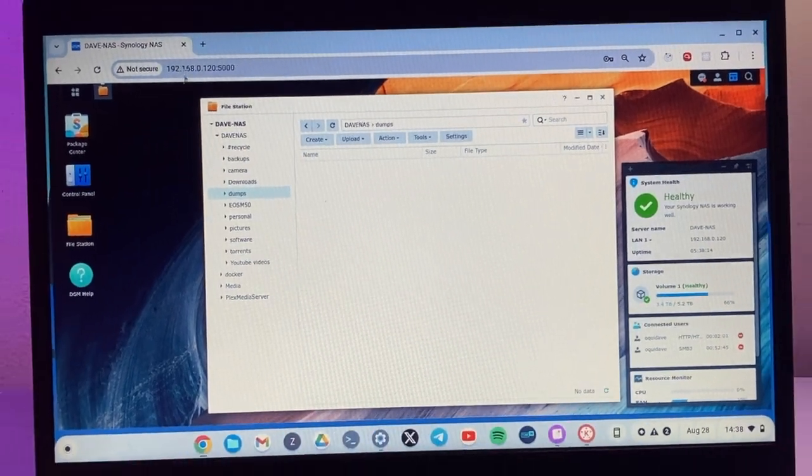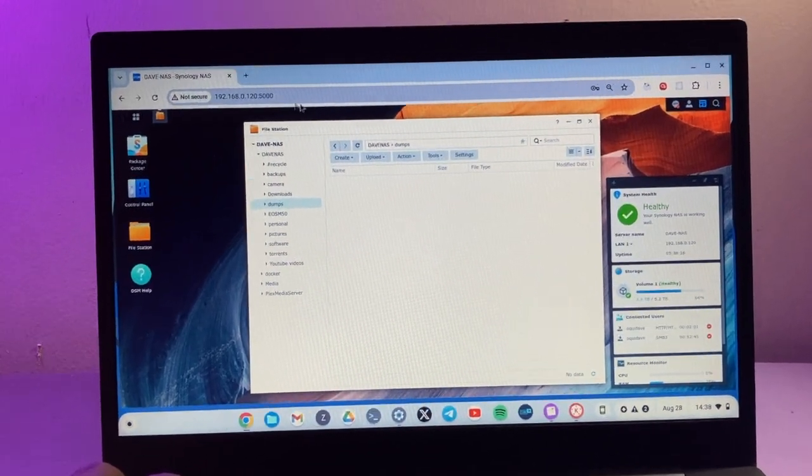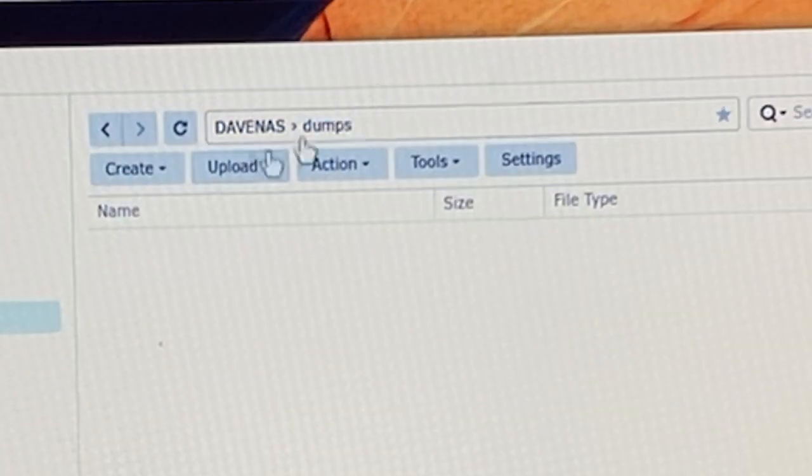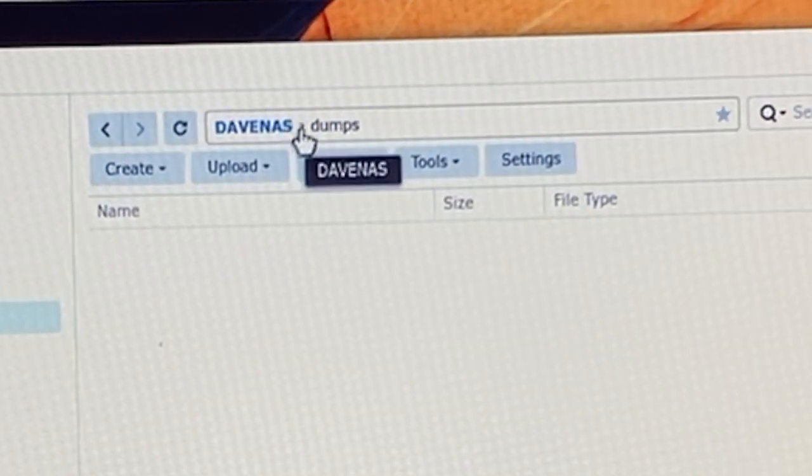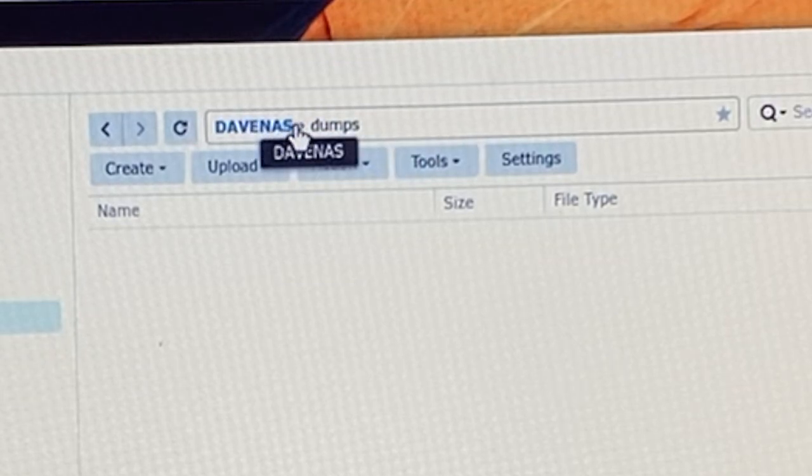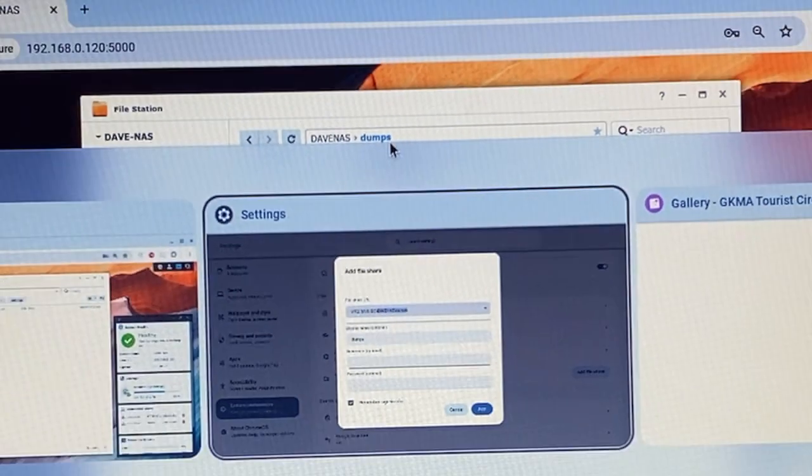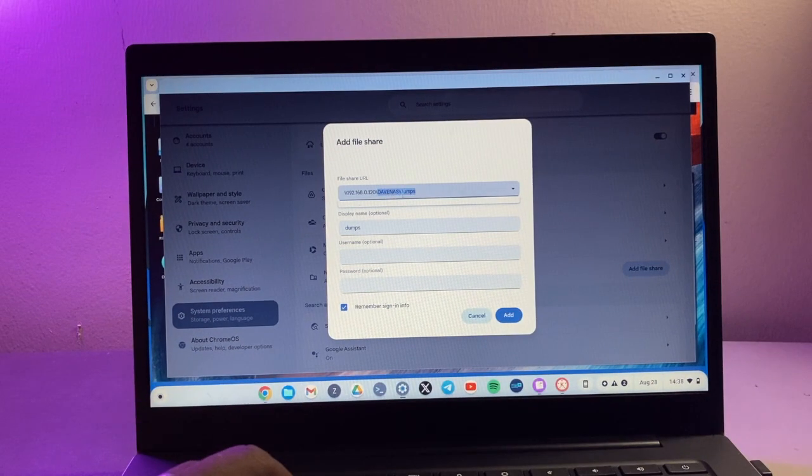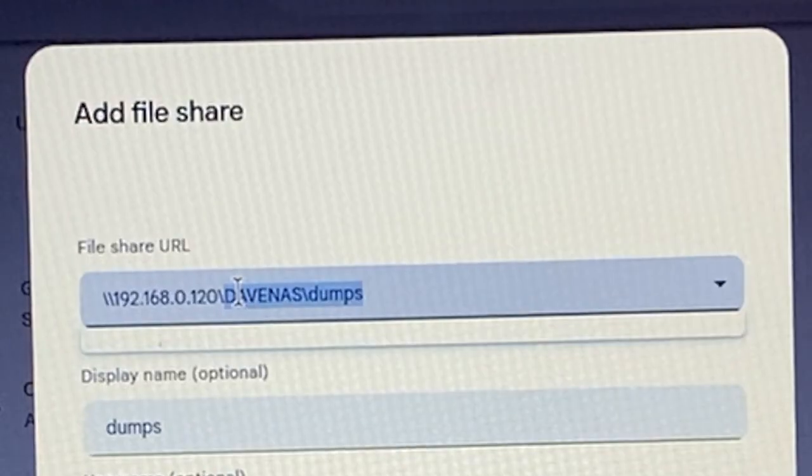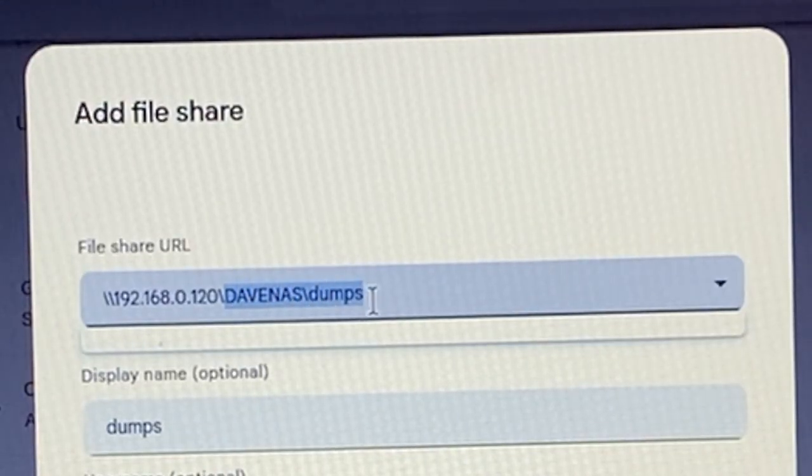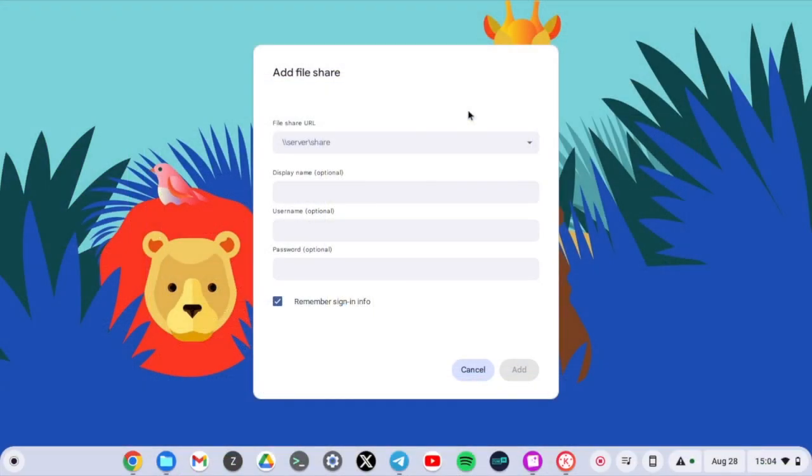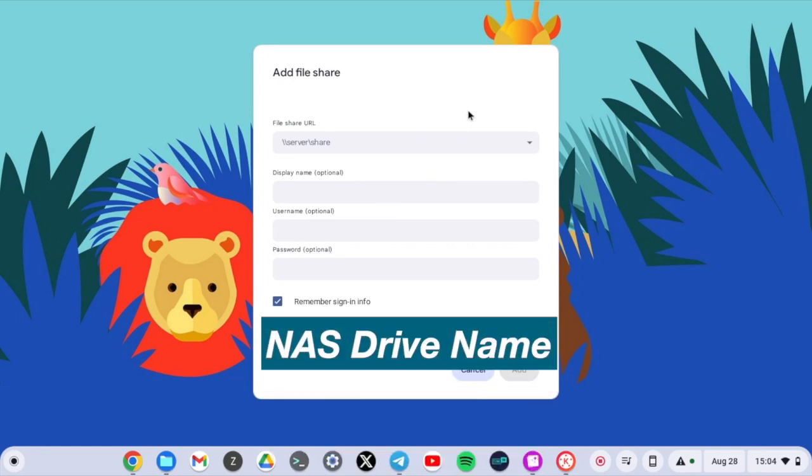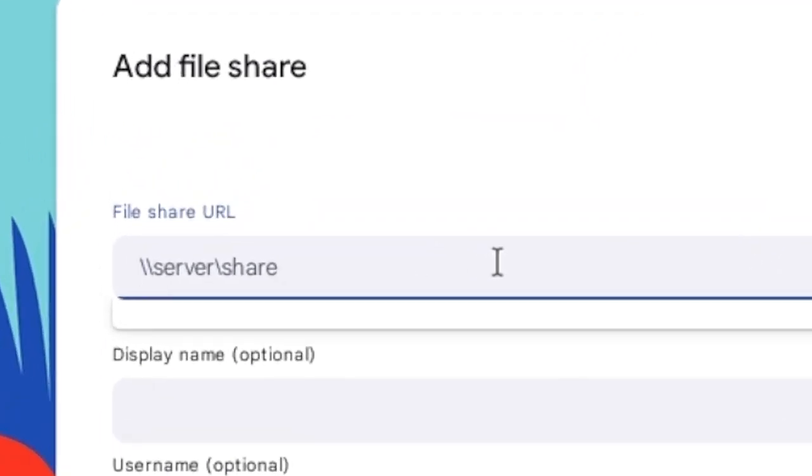Of my NAS drive, you can ignore the port, and then here is the folder path which is Dave NAS slash dumps. So alternatively if you don't go with the IP address of the NAS drive, then you'll have to go with the name of your NAS drive. So for my case it is Dave dash NAS, then of course the shared folder path, which in my case is Dave NAS slash dumps.